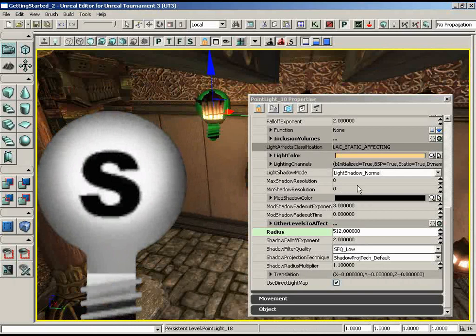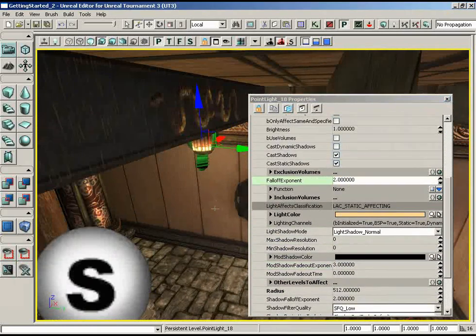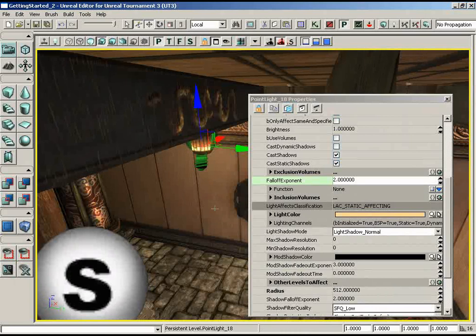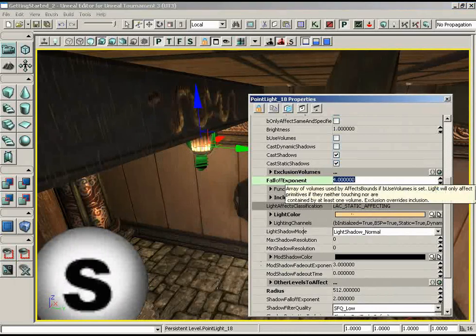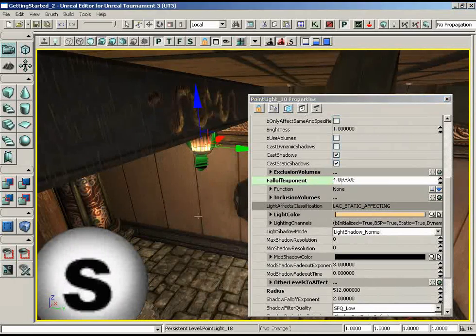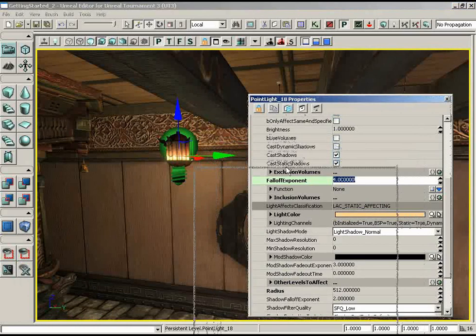I'm going to kick up the falloff exponent — I almost never leave it at just 2. Let's try 4. It's really tightening up that light to just that one lamp, and I really like that.